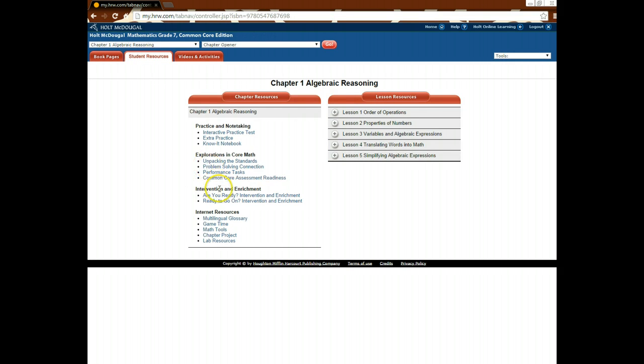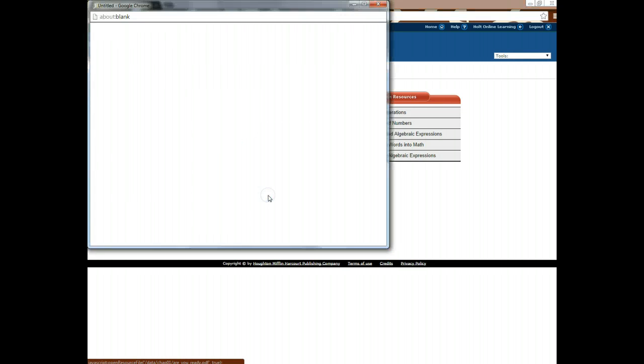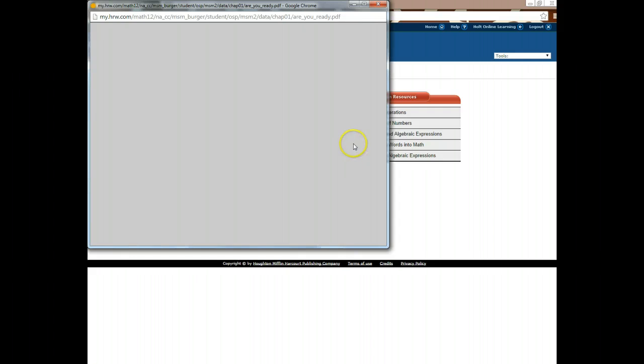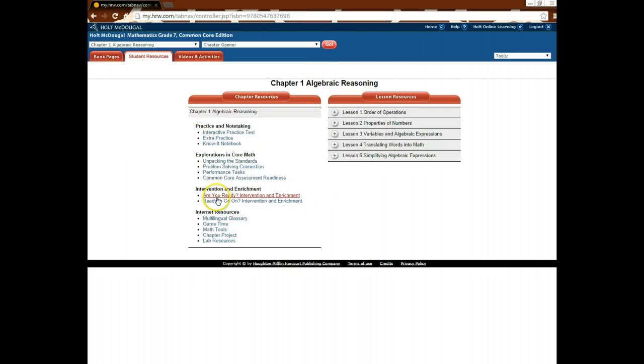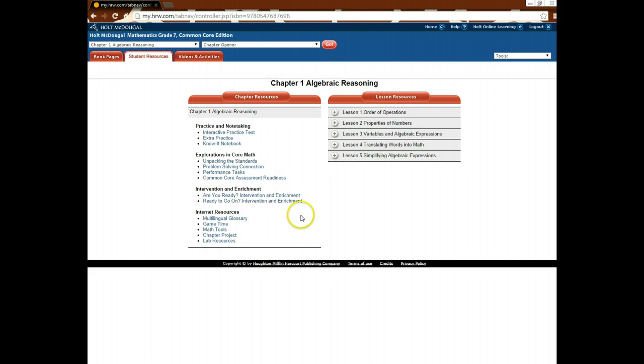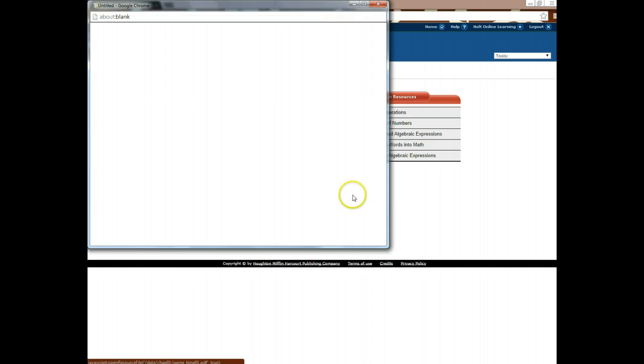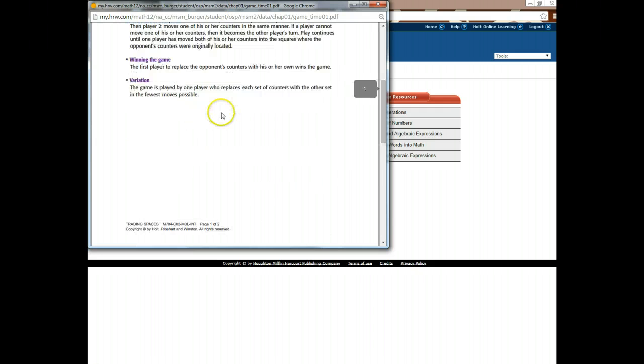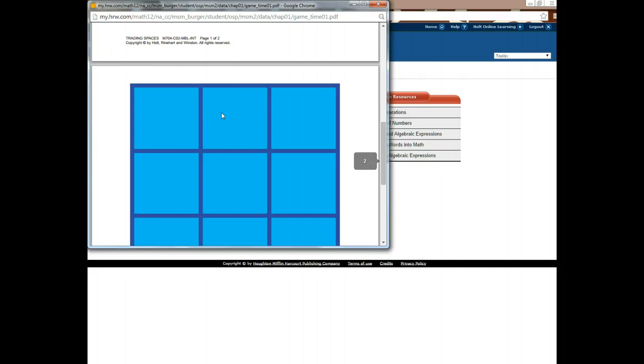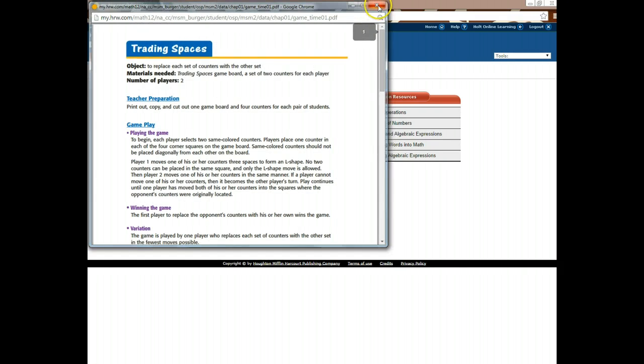Then you also have other resources. You have the intervention and enrichment. So you have the are you ready to go on, and looking at different skills if you would like to practice different skills. You also have a multilingual glossary, something called Game Time. And on Game Time, it shows you different games that you can play that go with different activities.